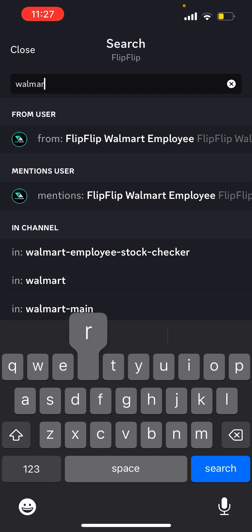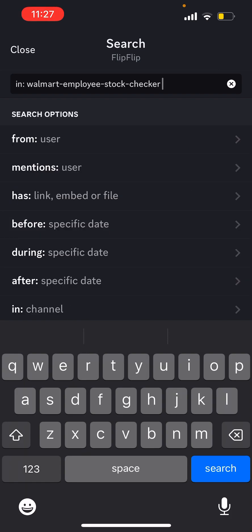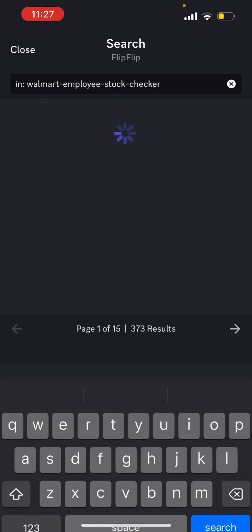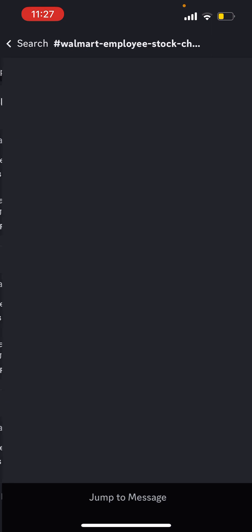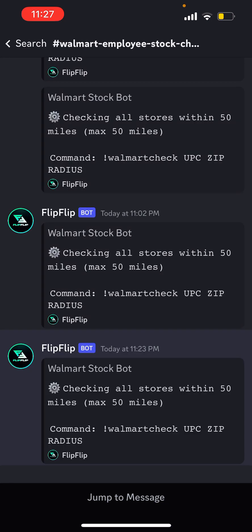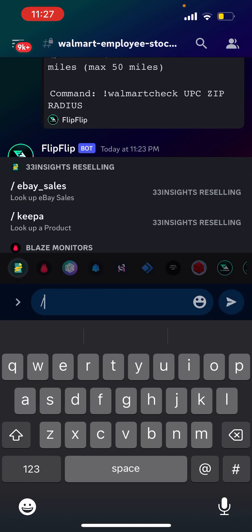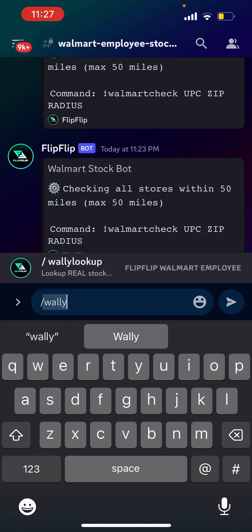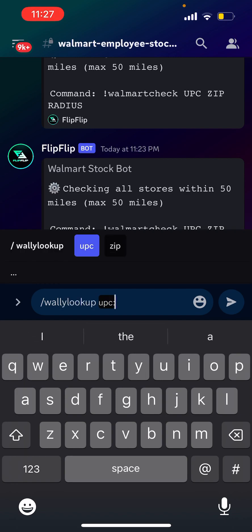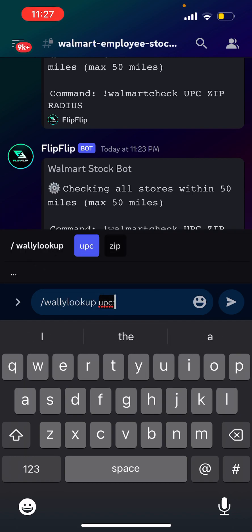I'm going to head over to the Walmart Employee Stock Checker channel just to keep things organized. You can do this command in pretty much any channel in our Discord. I'm going to do slash WALL-E, and then slash WALL-E lookup is going to pop up, so I'm going to click that. Then I'm going to copy and paste the UPC code at the end.